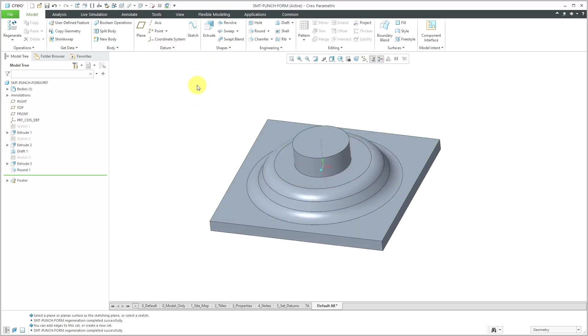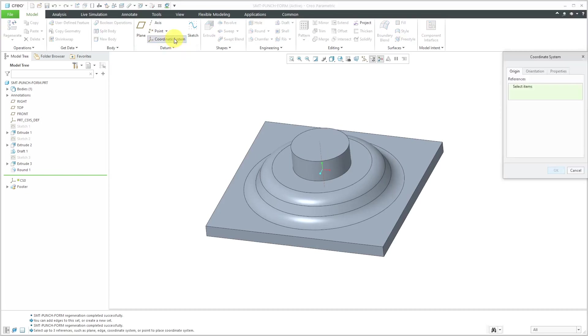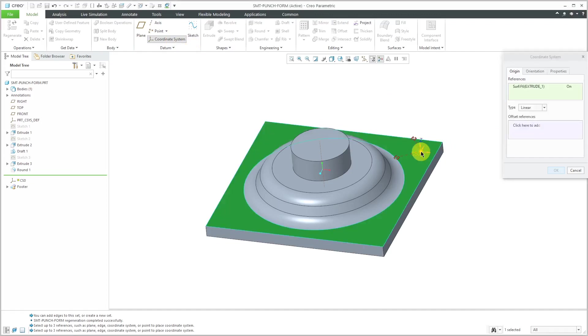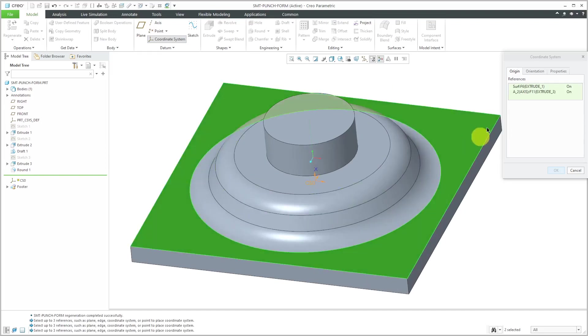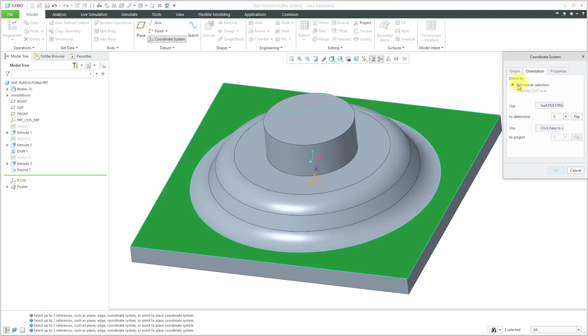A couple of things that I'm going to do. First off, let's create a coordinate system that we can use for placing this in another model. I'll click on the coordinate system command and I'll select this surface and then hold down the control key and grab this axis. Let's go to the orientation tab.